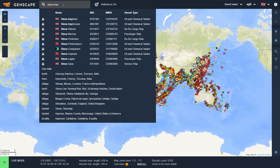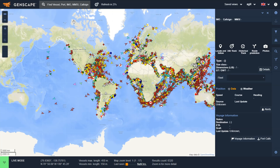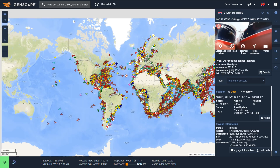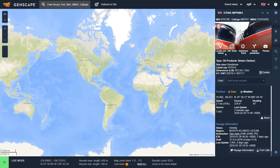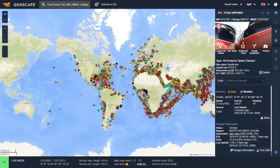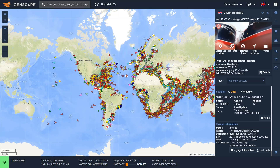If I type in the vessel particulars that I'm interested in, it will bring up a number of different options, and once I've chosen my vessel, it will bring up another screen with more details. As you can see on the right of the screen, you get more information on this particular vessel.